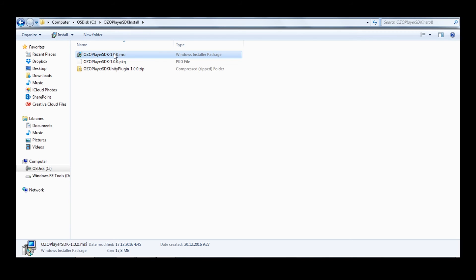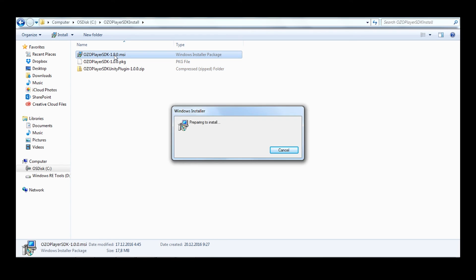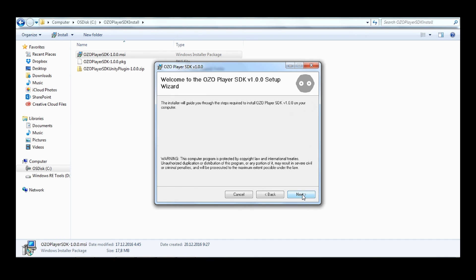Then you need to install the OZO Player SDK itself. It comes with two different installers, one for Mac and one for Windows. Additionally, there is a Unity project file for using the SDK through the Unity game engine. It is very simple to run the installer. For example, right here I'm running it on Windows. You just need to click on the installer, the installation will open, and you follow the instructions on the screen. You should have no trouble finalizing the installation of the OZO Player SDK.